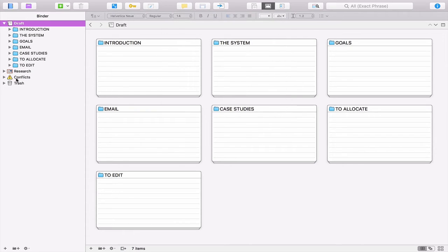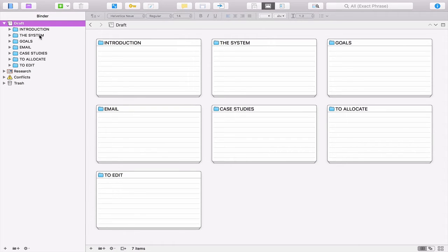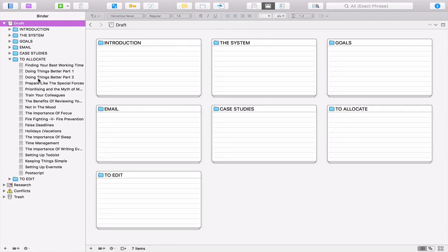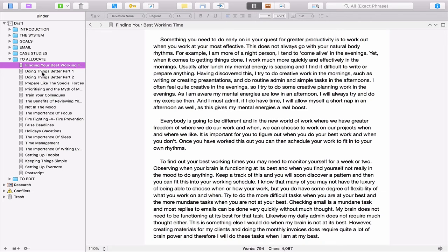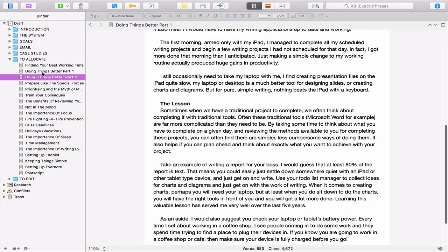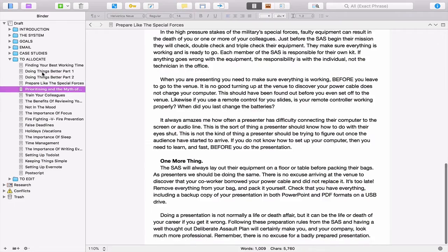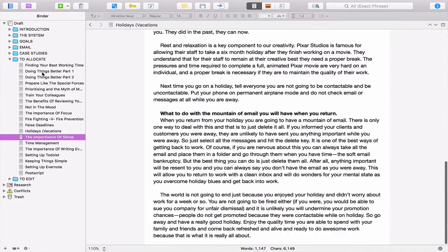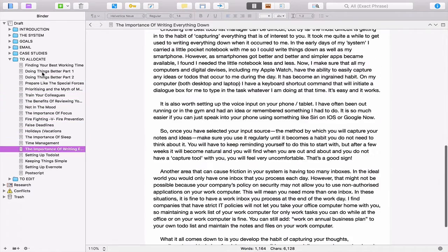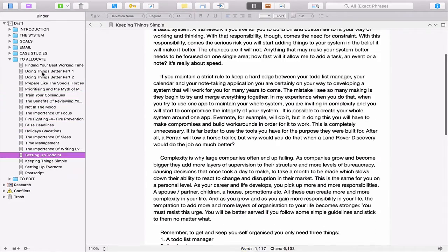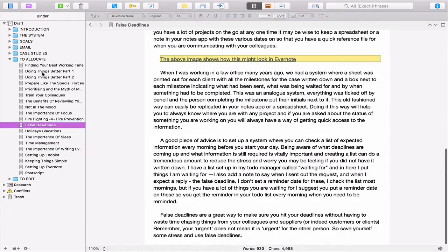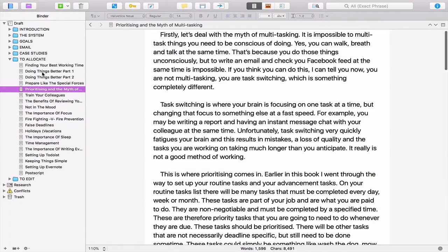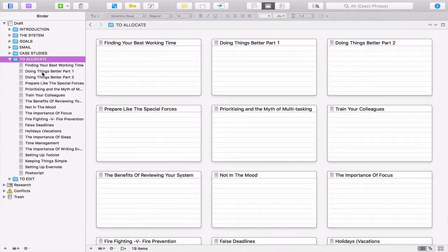But anyway, one of the ways I want to separate this book out this time is to put this into sections. So I've got introduction, the system, goals, email, case studies, which I will spread out throughout the book. This one here, to allocate, I've got a lot of things here which have been edited, but I haven't decided where I'm going to put them yet. So these are all in here, which I will deal with as and when. But they're all edited and ready to get allocated. I haven't decided where I'm going to put them yet.